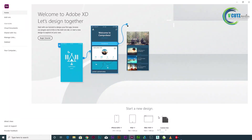Hi friends, I am looking to create a login page in Adobe XD. It's a very simple idea. We have a design with a login page, home page, flash page, etc.